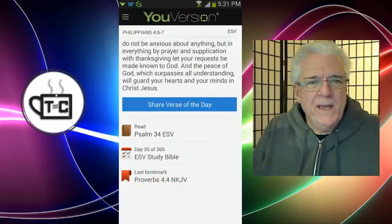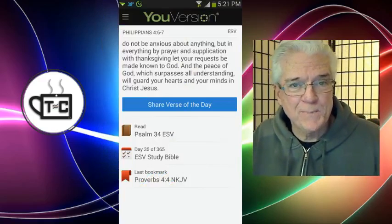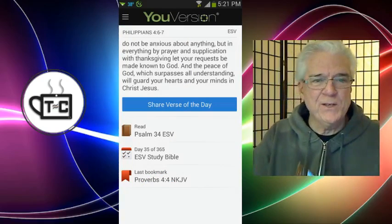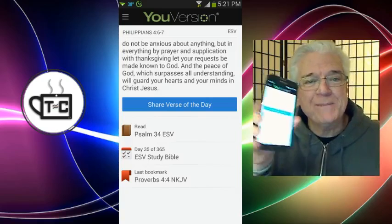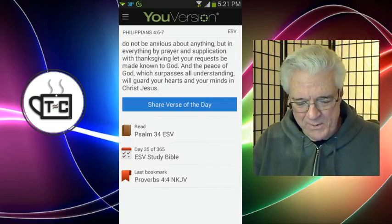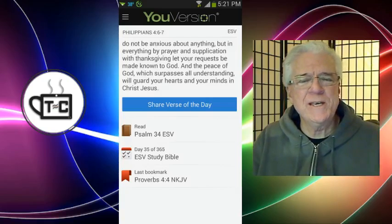I'd like to share with you a new find that I just discovered yesterday. I want to talk to you a little bit about Bible apps on your smartphone. Let me go to this screen here and talk to you about what is and has been my favorite Bible app. It's called YouVersion. I've got it here on my Samsung Galaxy Note 2 — it is my smartphone of choice. I love the Android operating system. YouVersion is a great app.